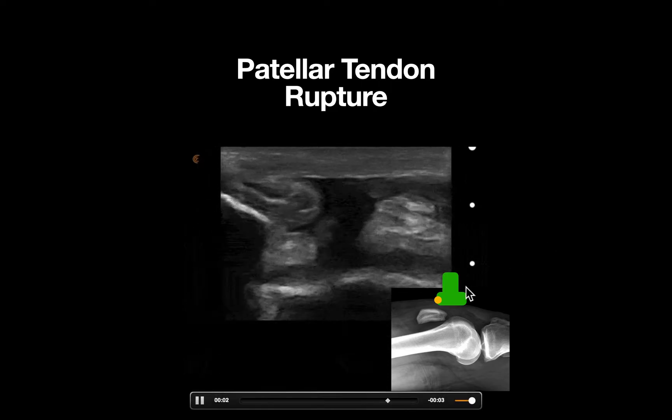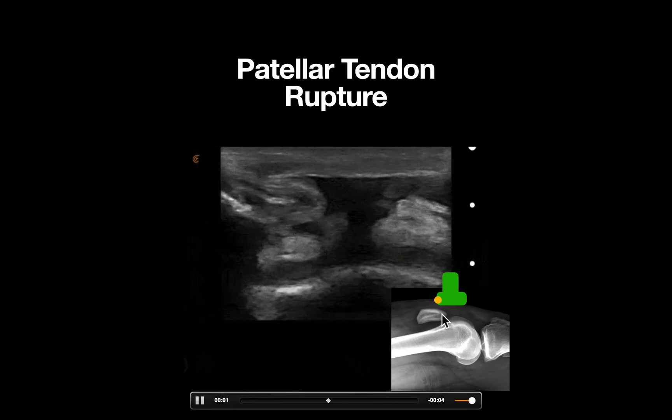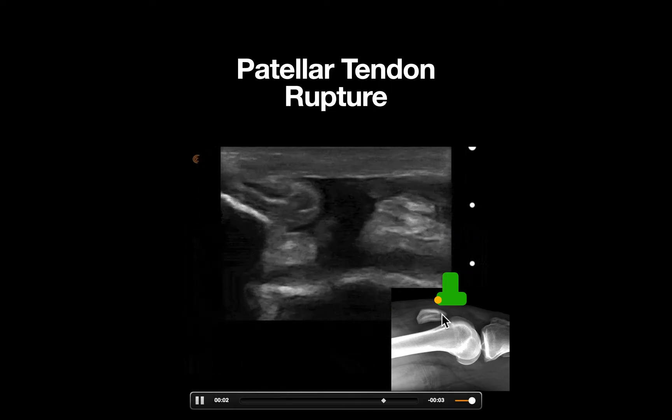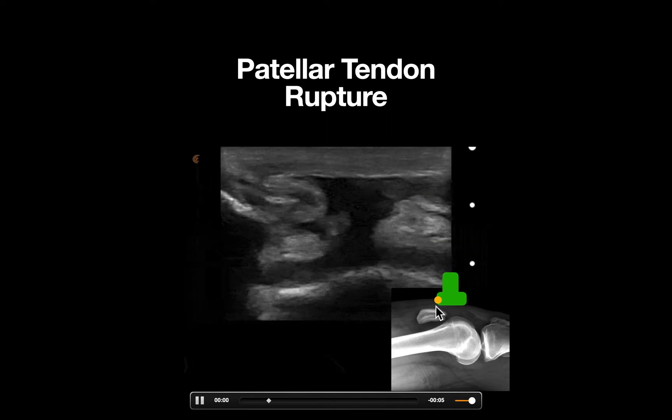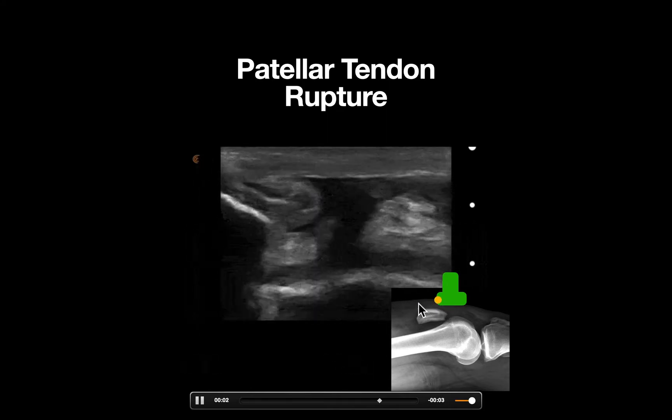A linear probe is used and placed at the distal end of the patella in a sagittal orientation, with the probe marker pointed towards the patient's head.